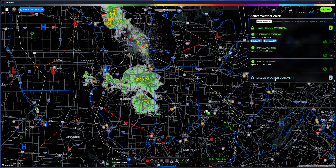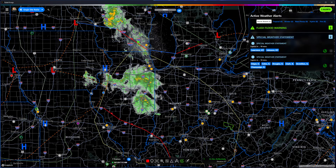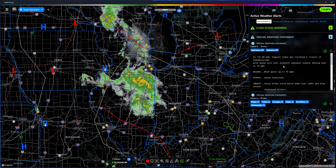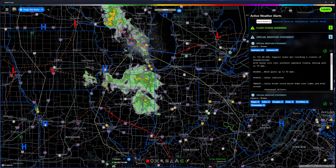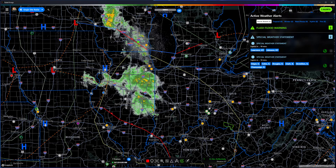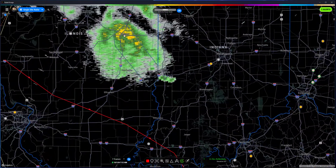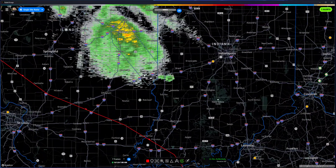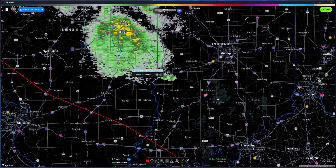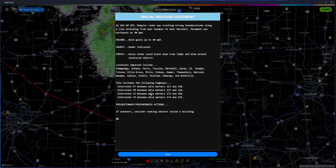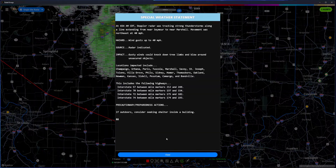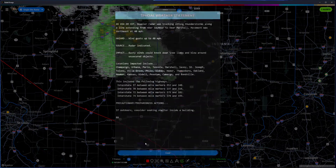You can click either of those alerts to expand them and actually read the details. Those alerts are also drawn on the map — here is that special weather statement, and if you click it you can see the same information there as well.